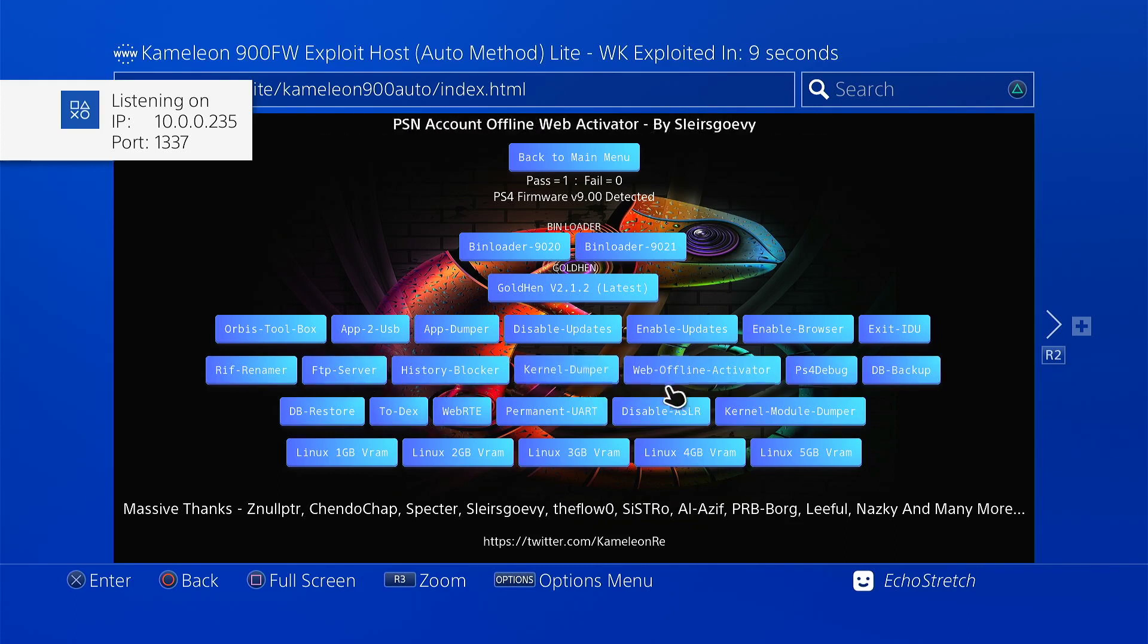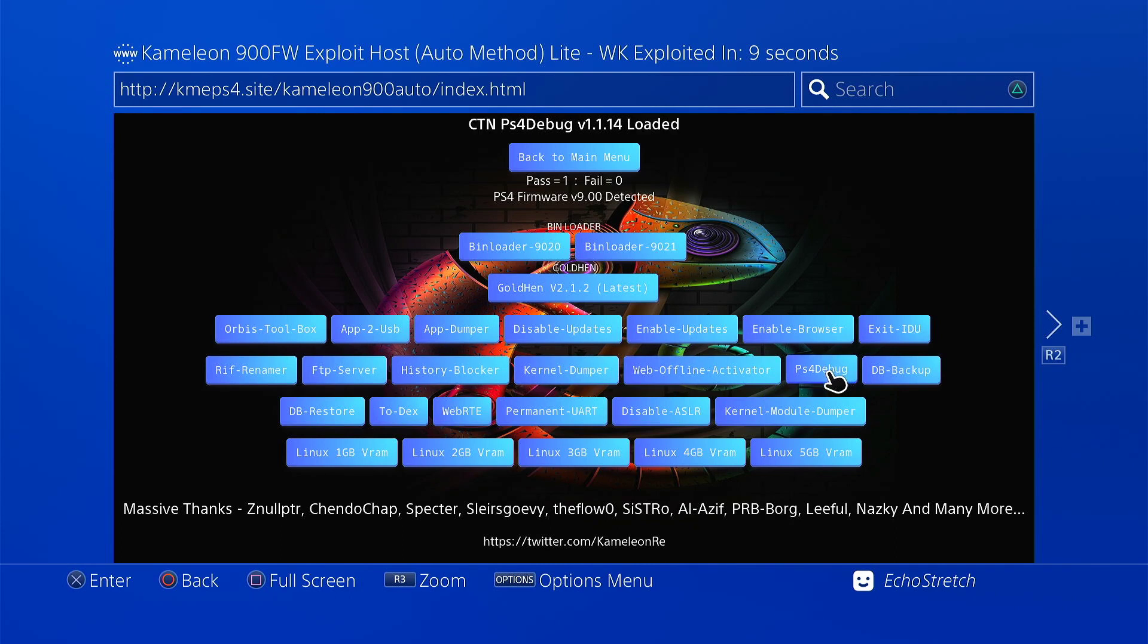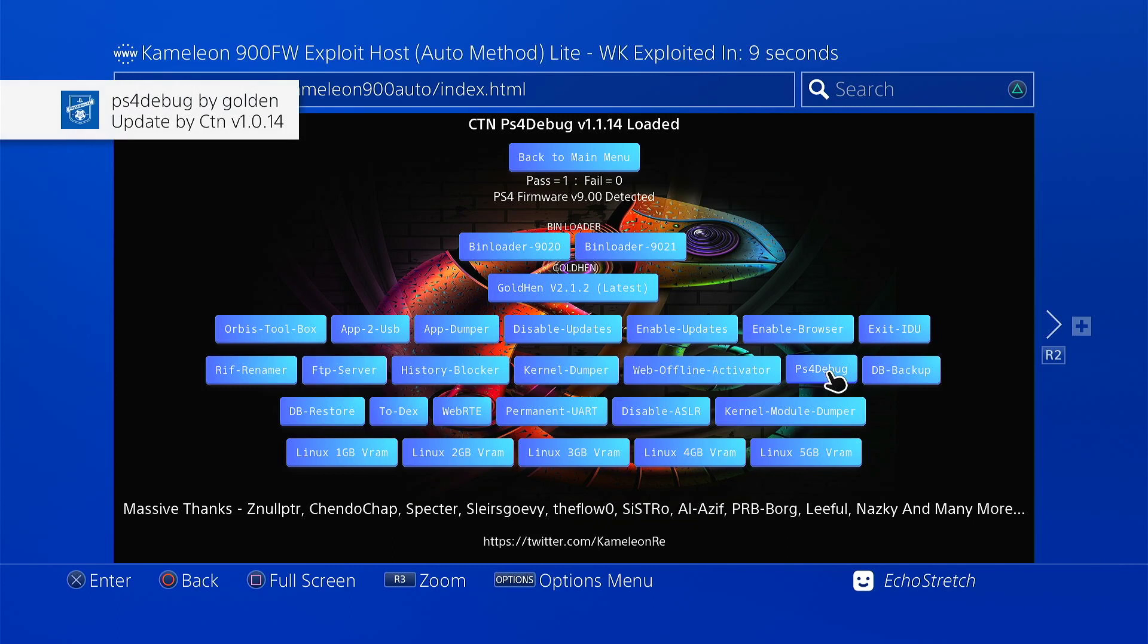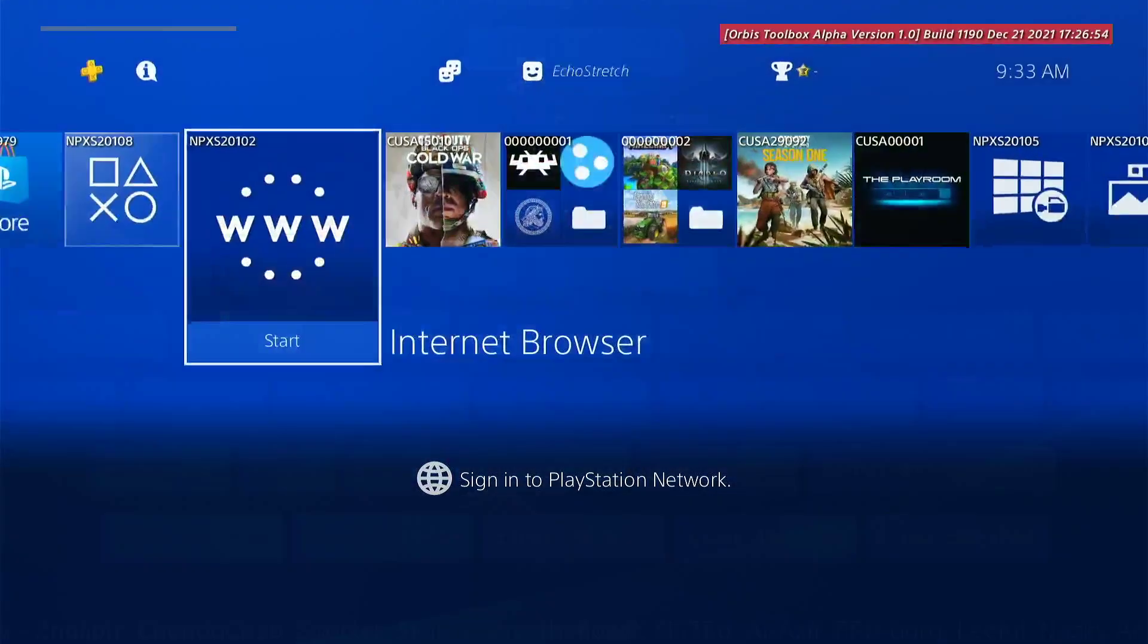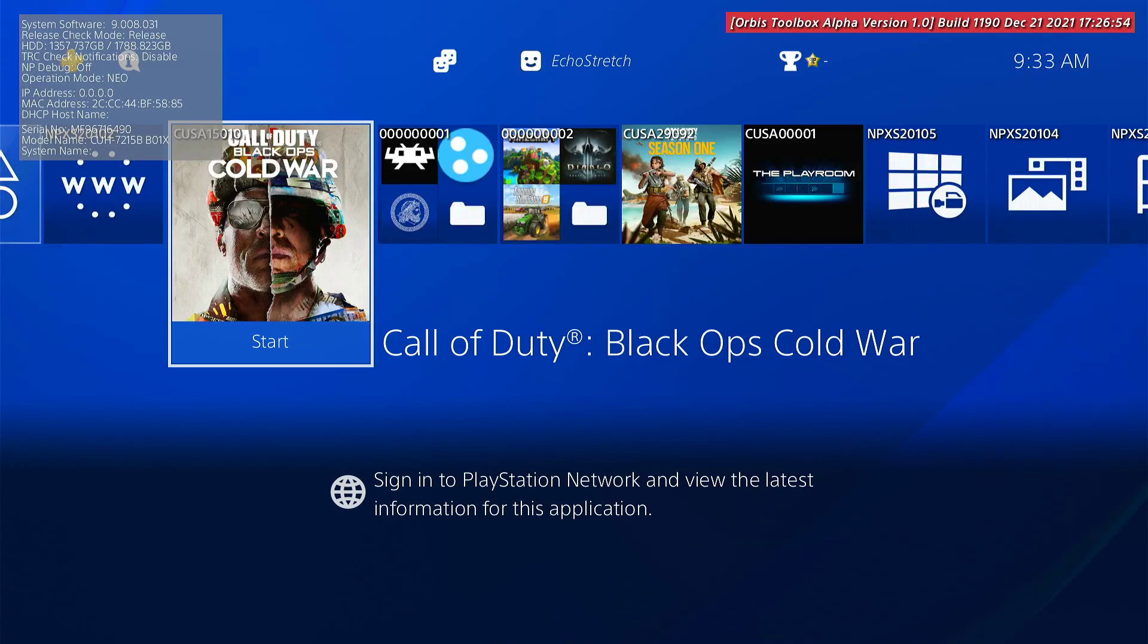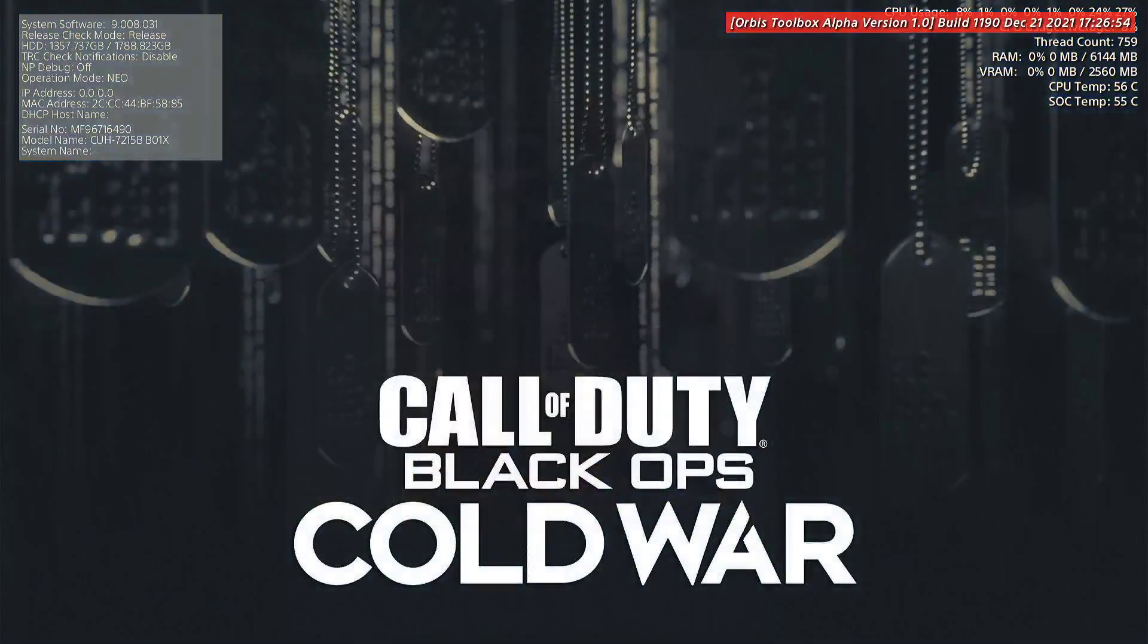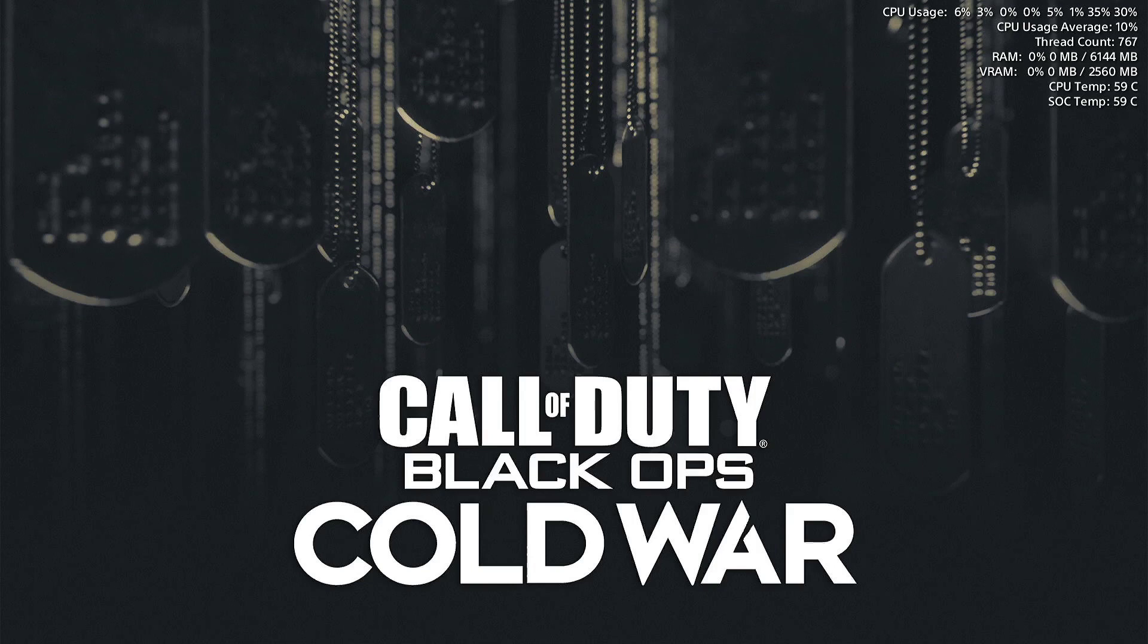We can jump into, let's try PS4 debugger as well. Go ahead and launch that. Just launch a few payloads here just to show you that everything does work. Okay, and that launched with no issues as well. Let's go ahead and back out of here. We'll just launch a game. I have Cold War right here. So we'll go ahead and just launch that. Okay, and as you can see it does come up with no issues as well.